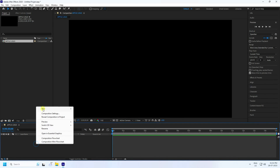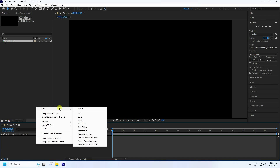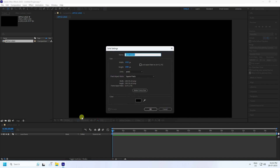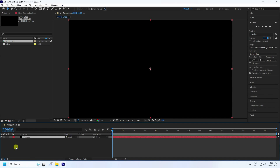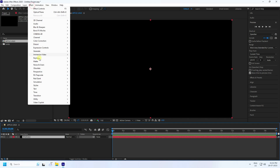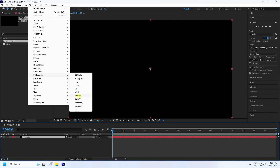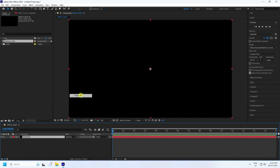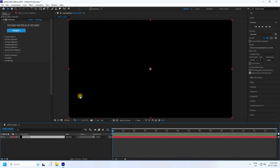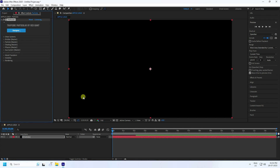Now in the main comp, right-click and take a new solid layer — name it something like 'Particle' and press OK. Then go to Effect, go to Trapcode, and use Particular.